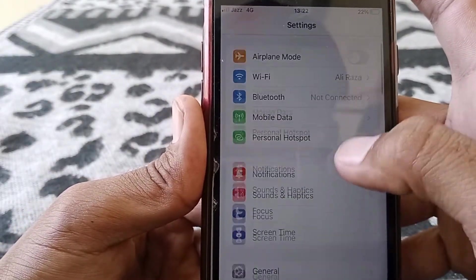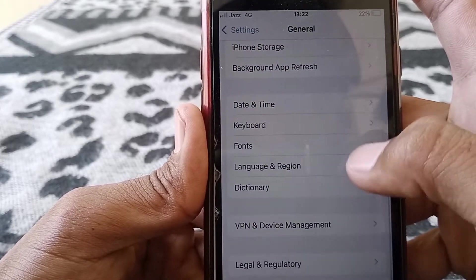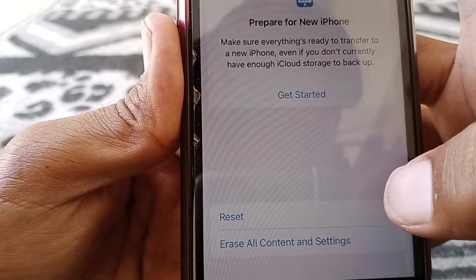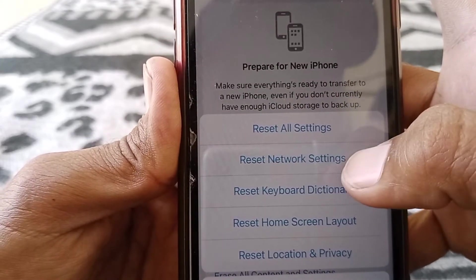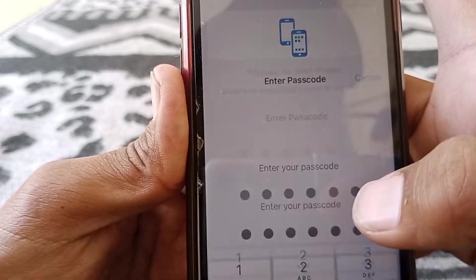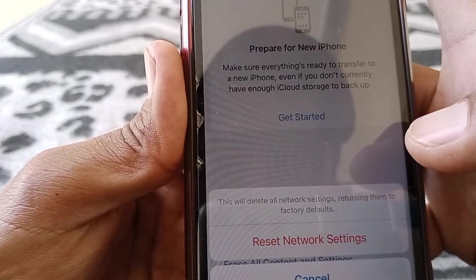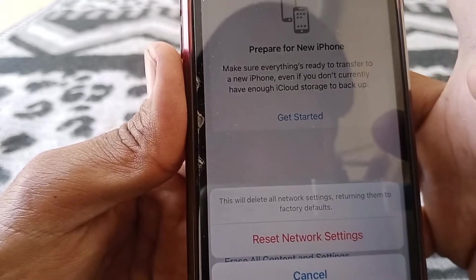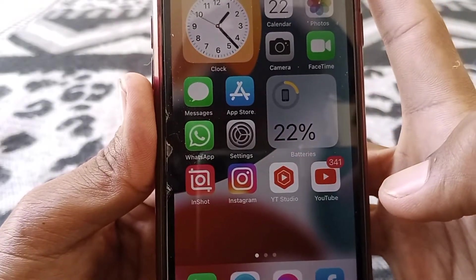If the problem is still there, open Settings again, scroll down, and tap on General again. Scroll all the way down and tap on Transfer or Reset iPhone, then tap Reset. From here tap on Reset Network Settings, give your passcode, and then tap Reset Network Settings. This will delete all network settings returning them to factory default. Check whether the problem is fixed after this.